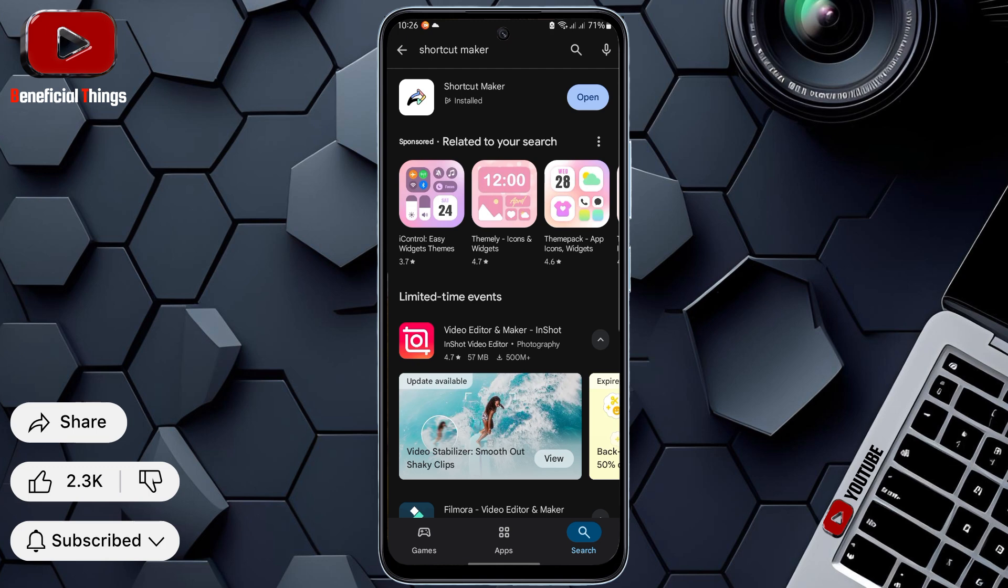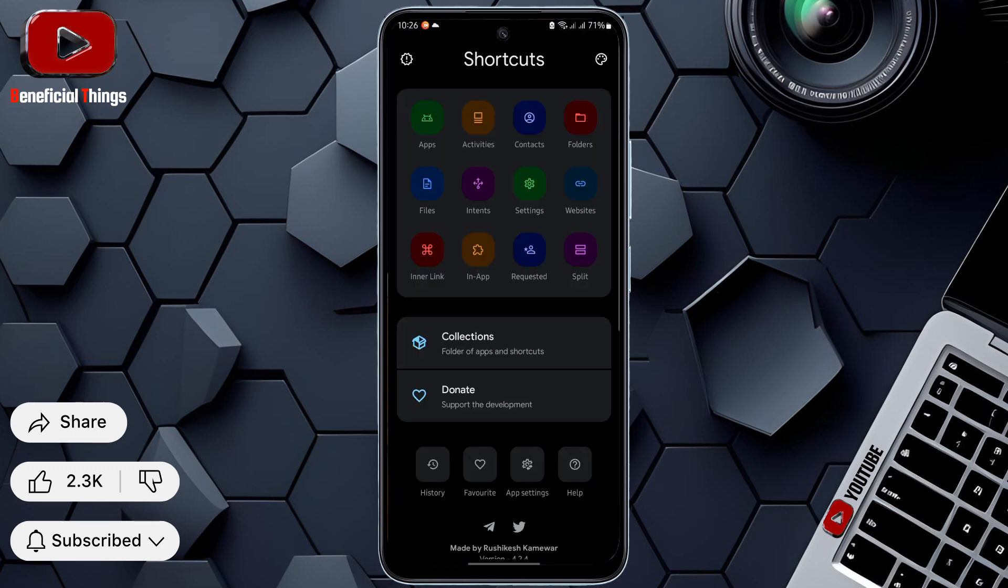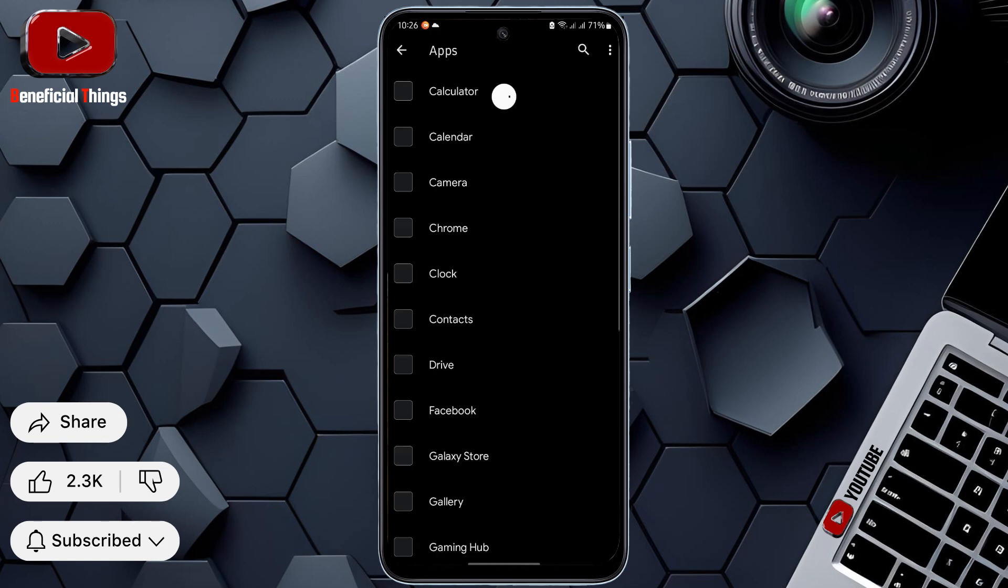After installation is complete, open the app immediately. When the Shortcut Maker app opens, you'll see an Apps option at the top. Press on Apps. And remember, the work isn't done yet, so don't make the mistake of skipping the video.